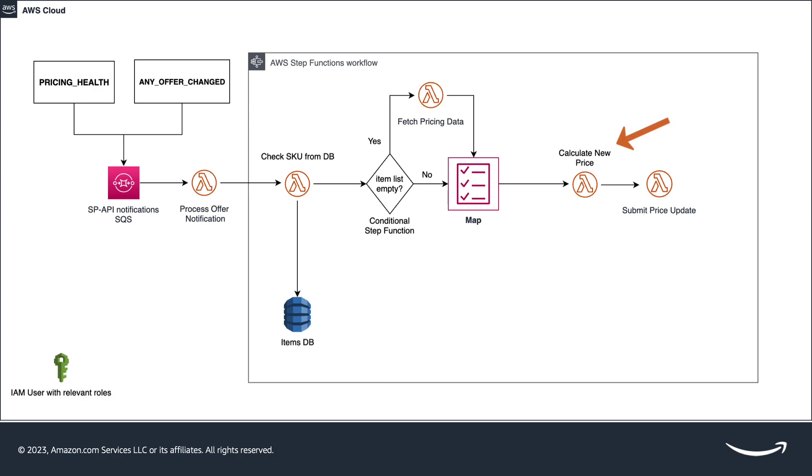For the any offer changed, it calculates the newest price by applying the price change rule predefined by the selling partner. For example, to reduce a fixed amount or a percentage.